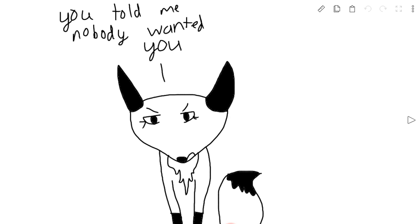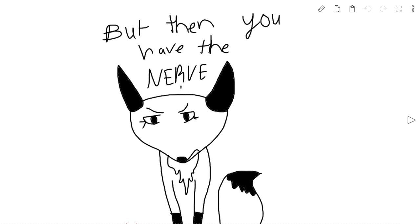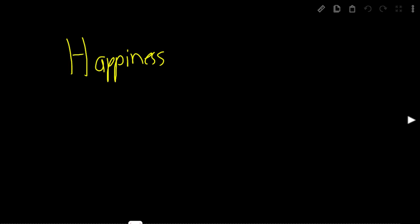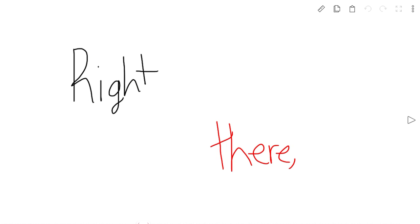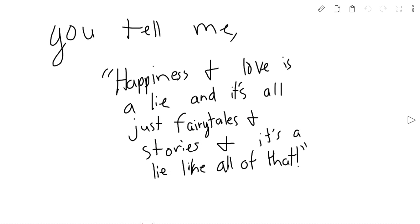You told me nobody wanted you. Okay, we get that. But then you have the nerve to tell me there is no such thing as happiness or love. Right there, I know that is a lie. You tell me happiness and love is a lie, and that it's all just fairy tales and stories.